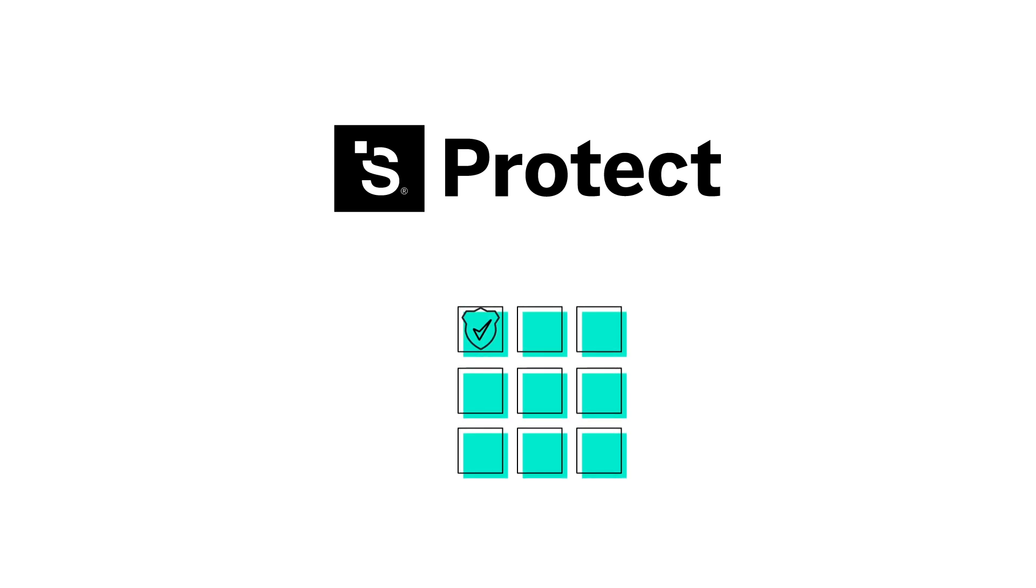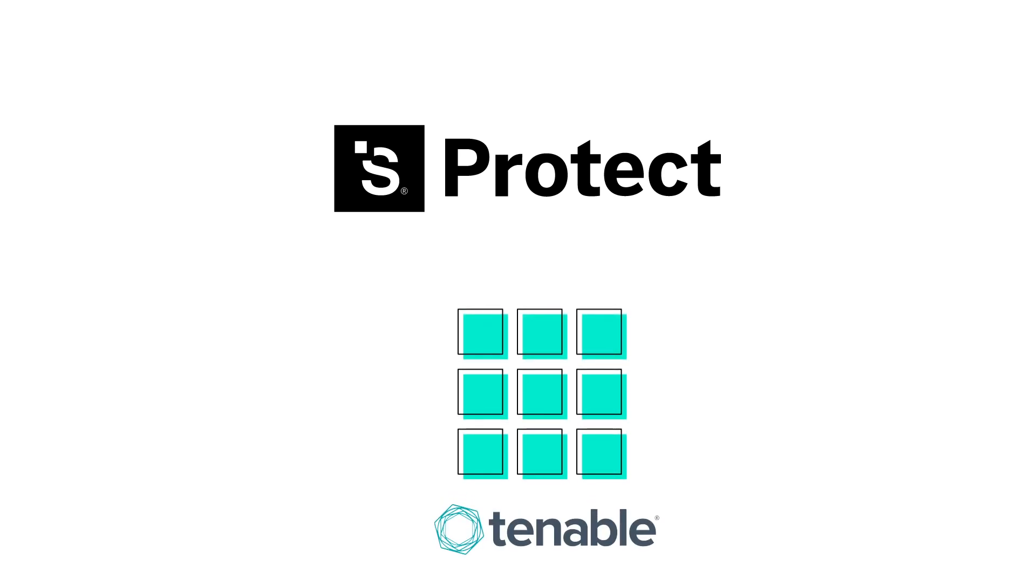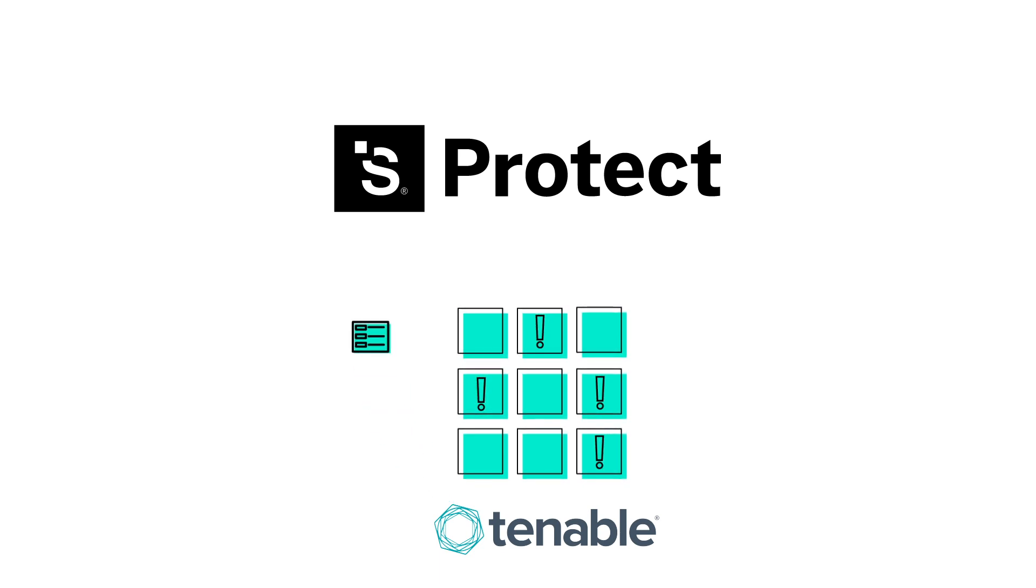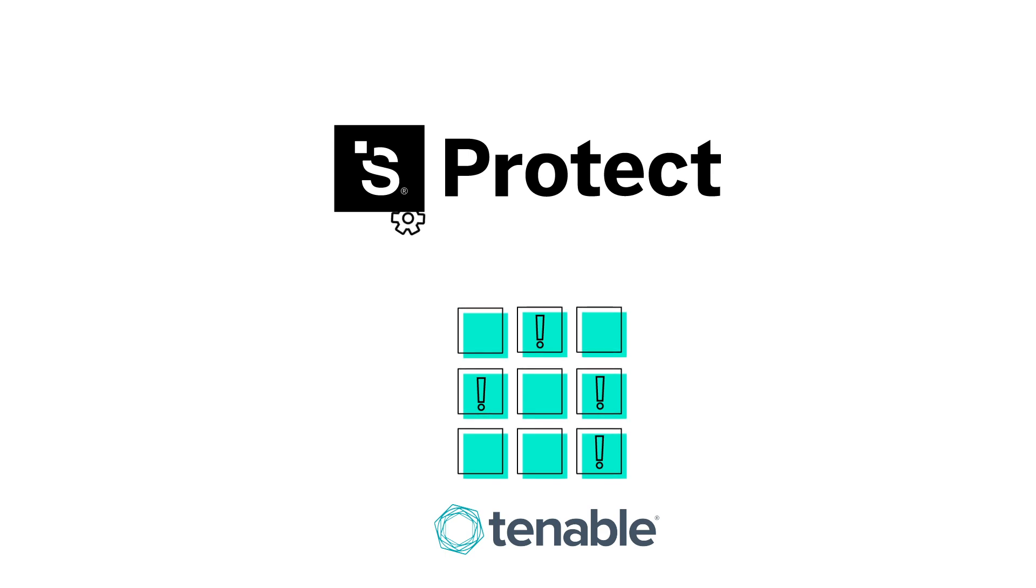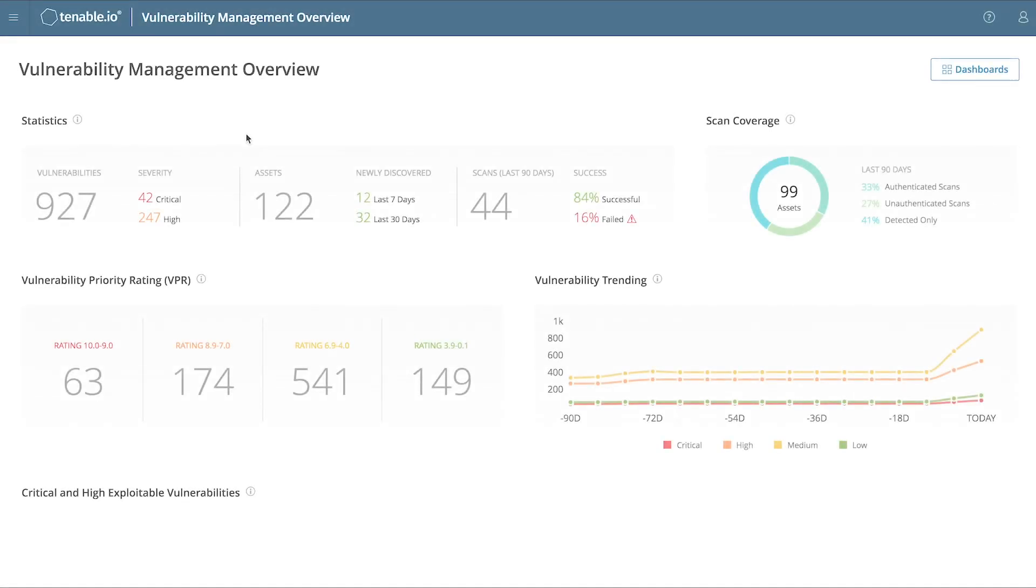SaltStack Protect can also import vulnerability assessments from scanning tools like Tenable.io or Nessus. This allows the security team to scan for vulnerabilities from their existing tools and then easily hand off to SaltStack for fast, automated remediation. Here's how it works.